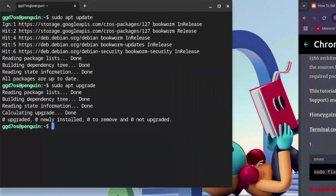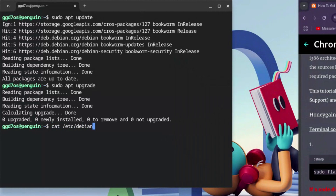Before we move on, there is one crucial requirement we need to check, otherwise it's going to jam up our whole process of downloading Roblox Studio. Type in: cat /etc/debian_version — and hit Enter. Anything from the range of 10 to 13 is good and solid for installation.